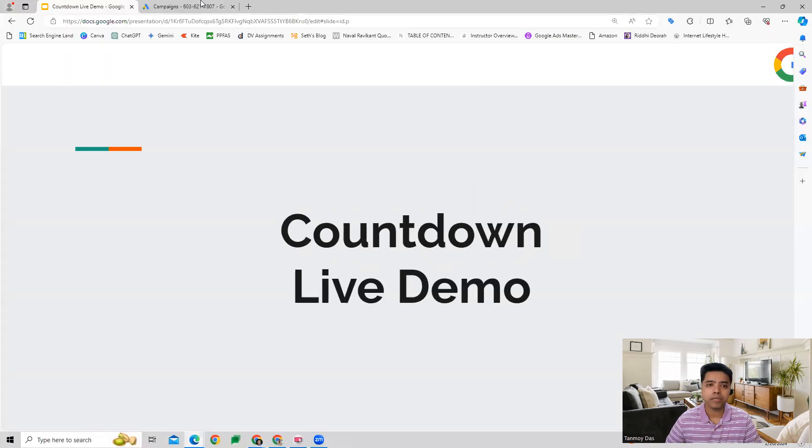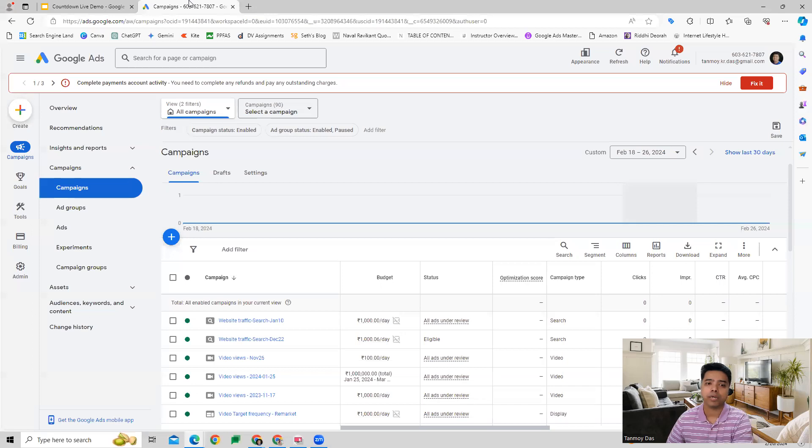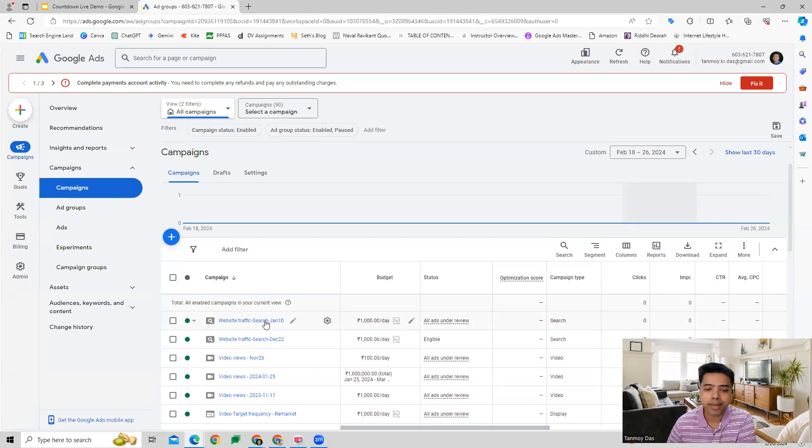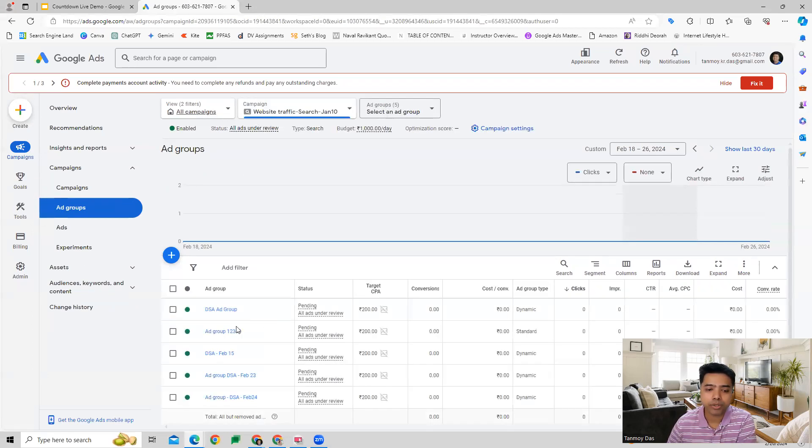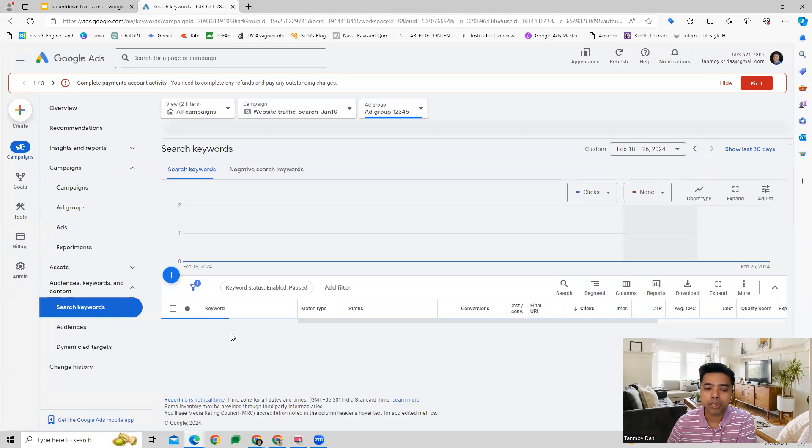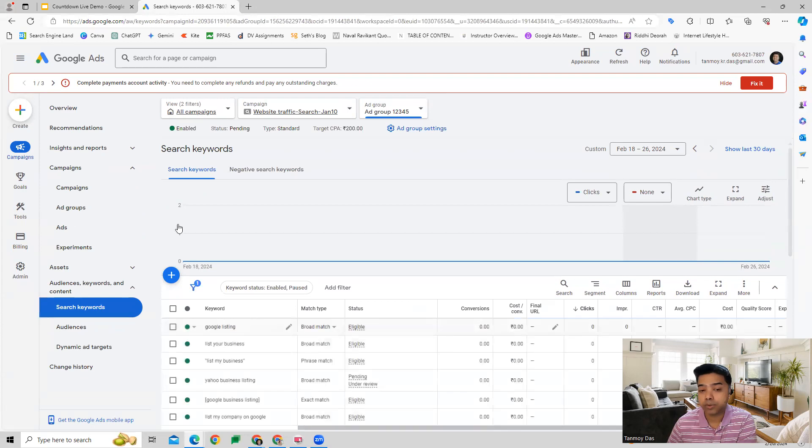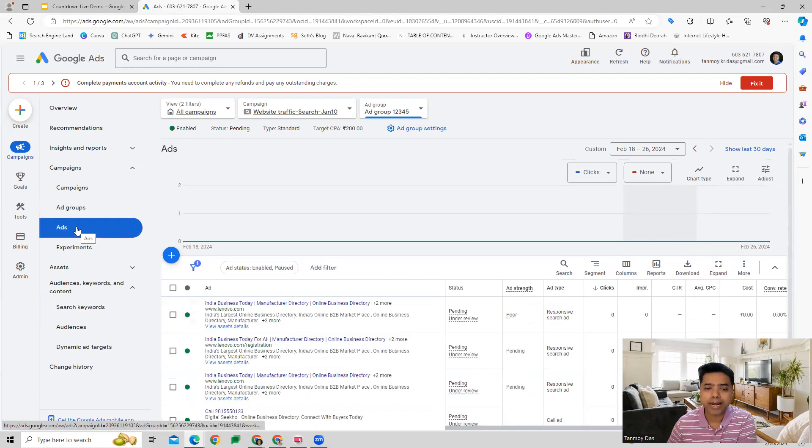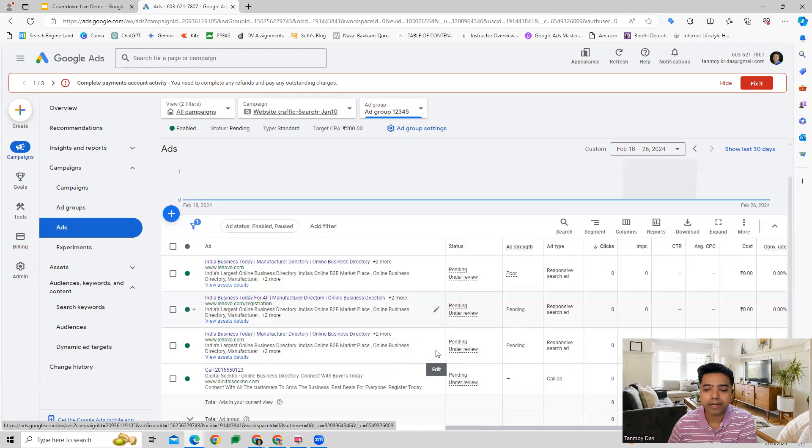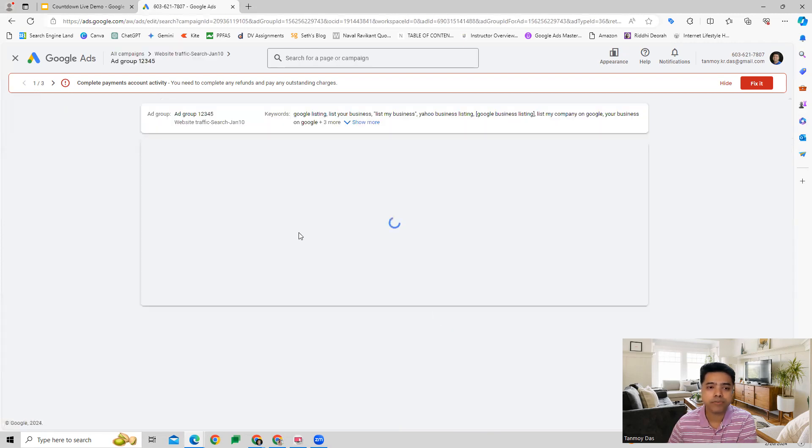Once we log into our account, we can select the campaign in which we want to use this feature. We can go to the ad section and edit our ad to apply this feature.